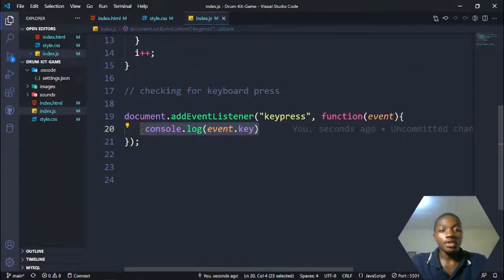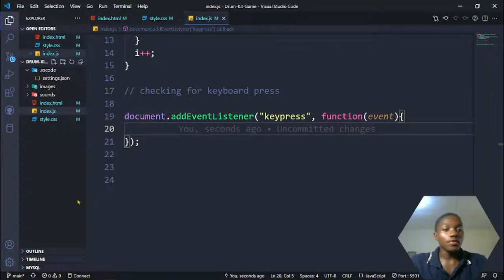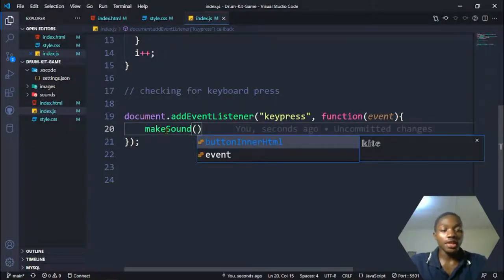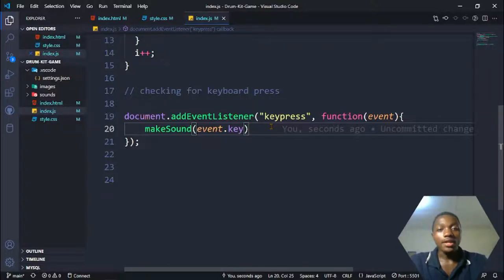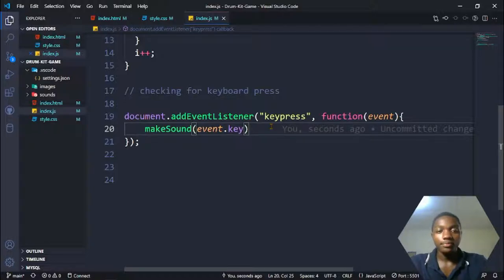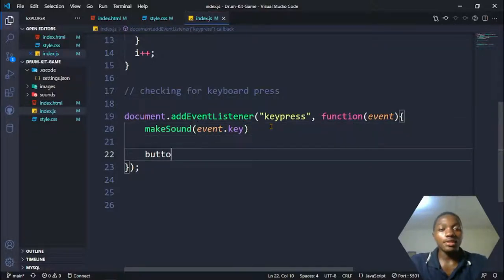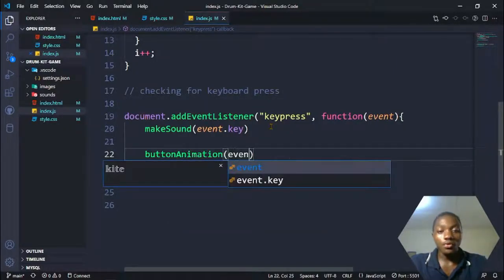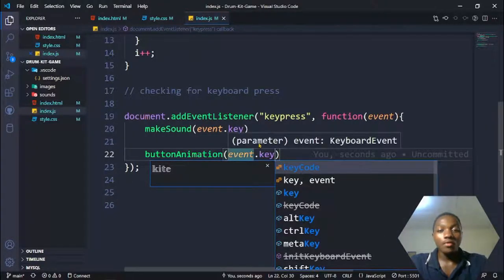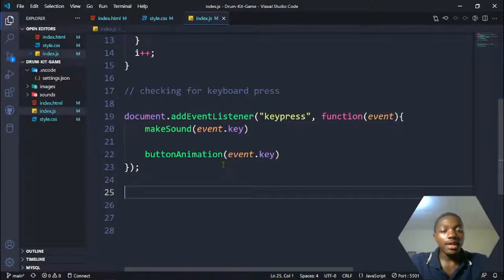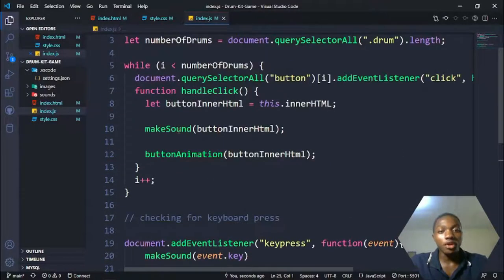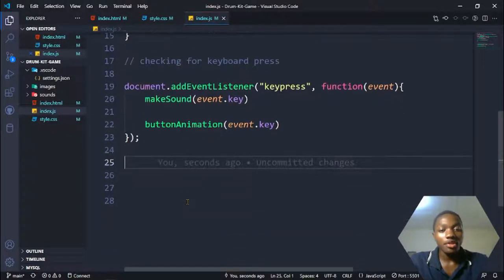If I press a, it shows a; b shows b, c shows c, and so on. We'll use that event to look through the different buttons and play the equivalent sounds based on the letter pressed. We can remove the console.log now. We're going to pass event.key into the makeSound function, and also pass it to the buttonAnimation function so the button gets its animation when clicked.